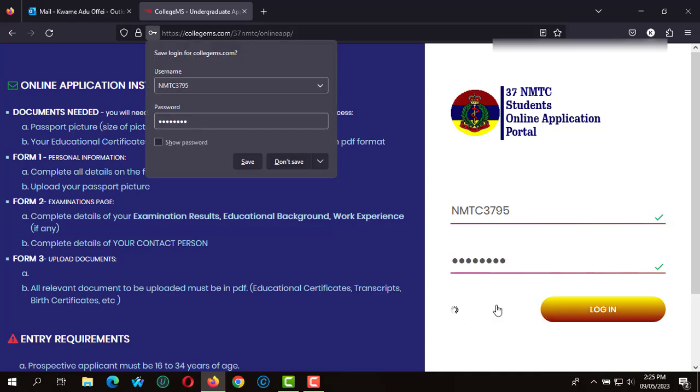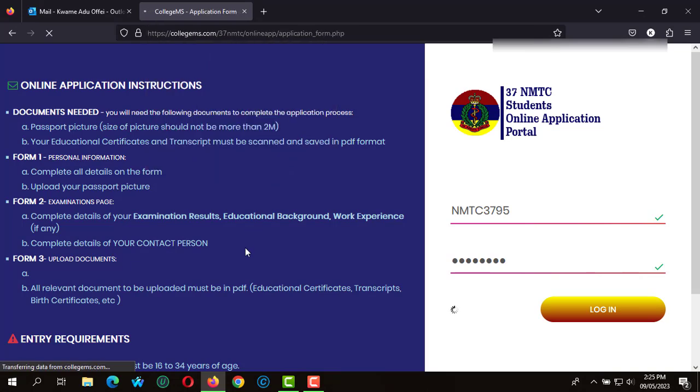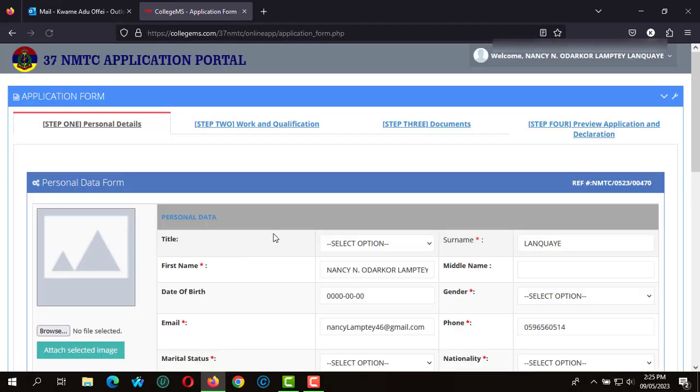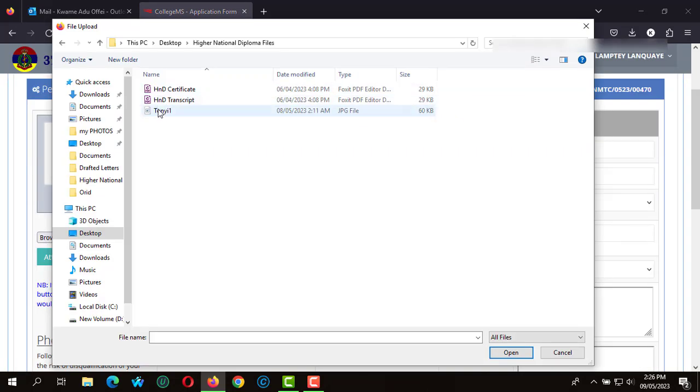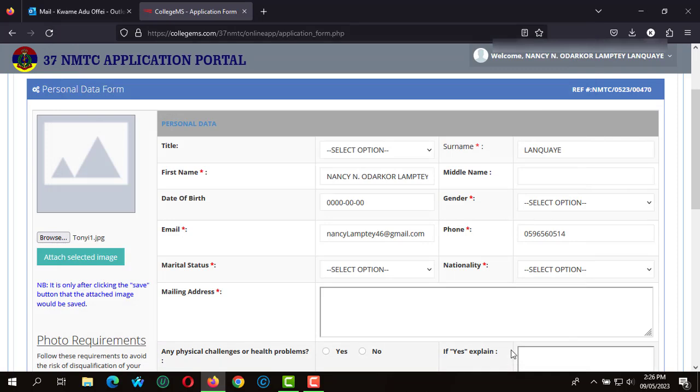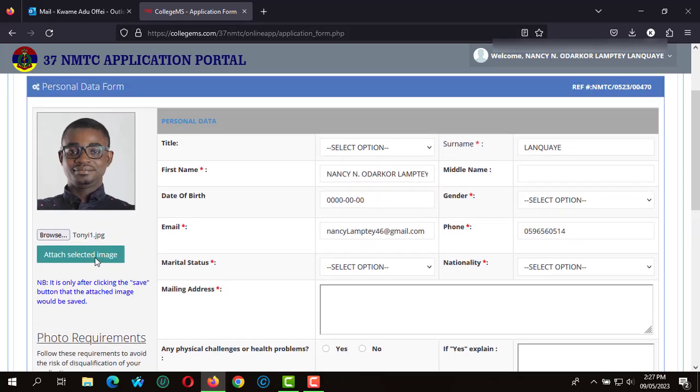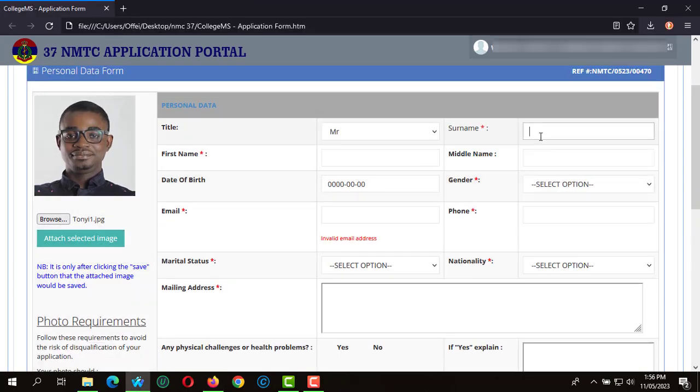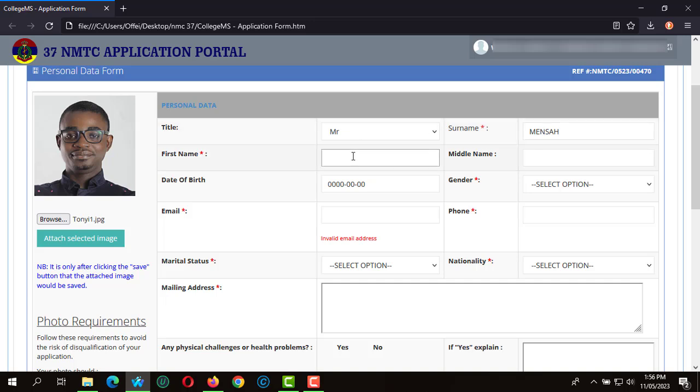We're going to attach our passport photograph. We click on attach, select image to upload the passport picture. On the biographical information, we enter our surname, also enter your first name. If you have any middle name, you can indicate that in the application form.